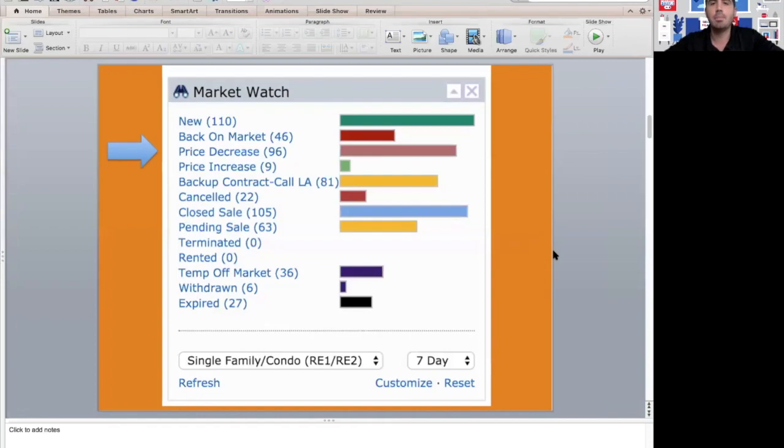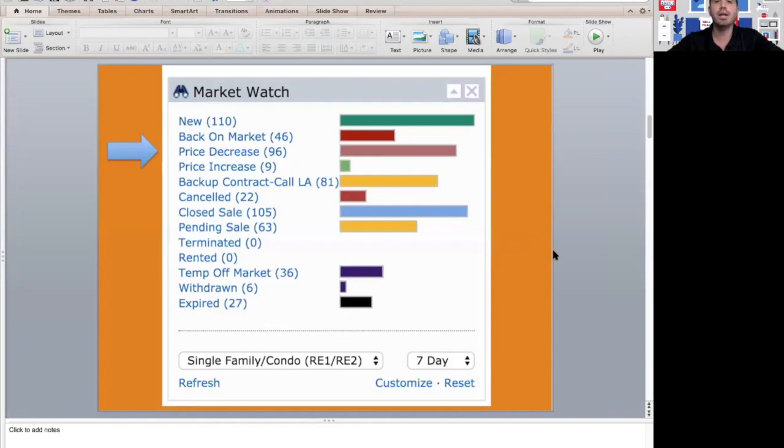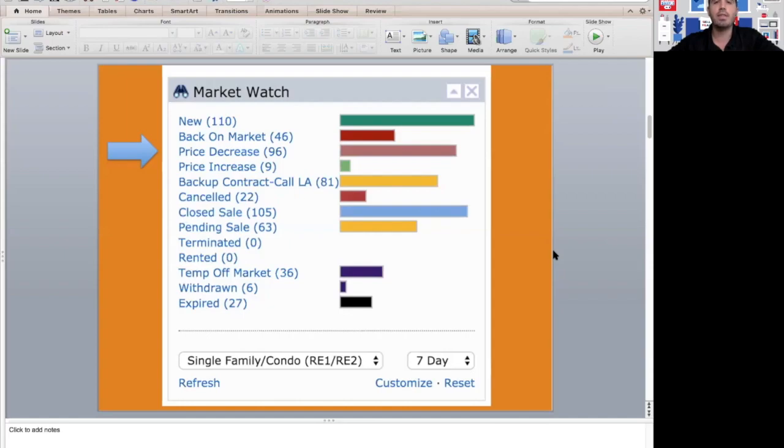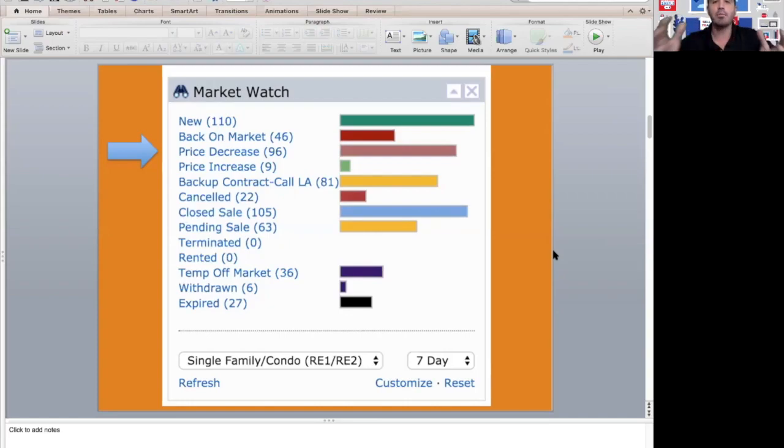At the same time, we had 96 homes that are on the market with price reductions. This is a little bit high but not uncommon. A lot of times sellers put their home on the market and want to shoot for a top price, and once they realize it may not be realistic or they're not getting that within their timeframe, they start to come back down.